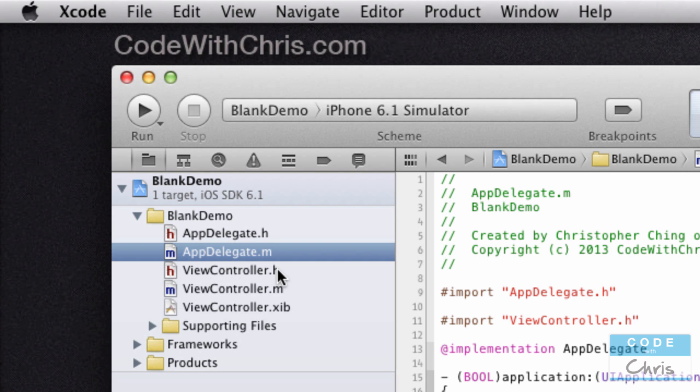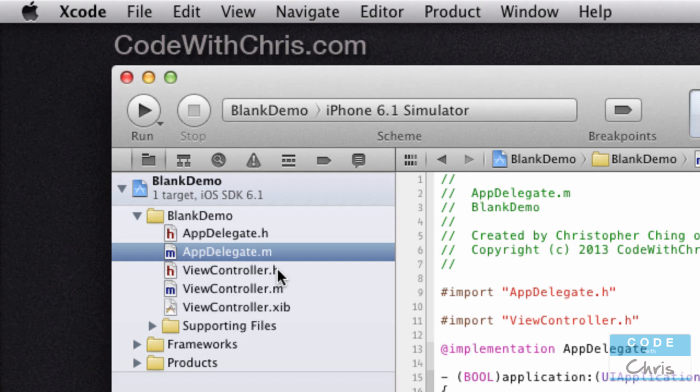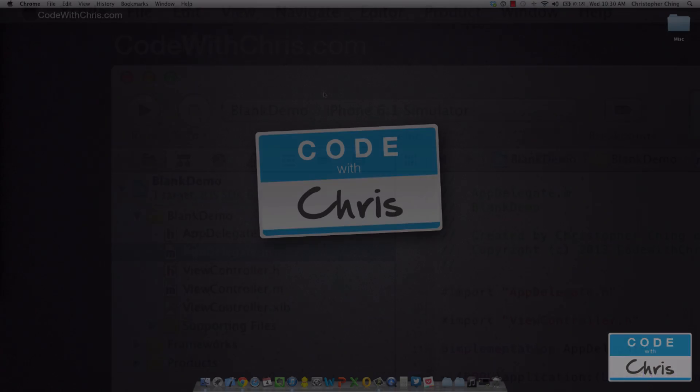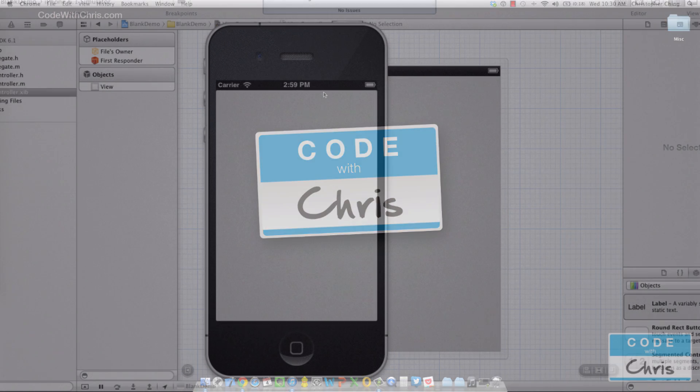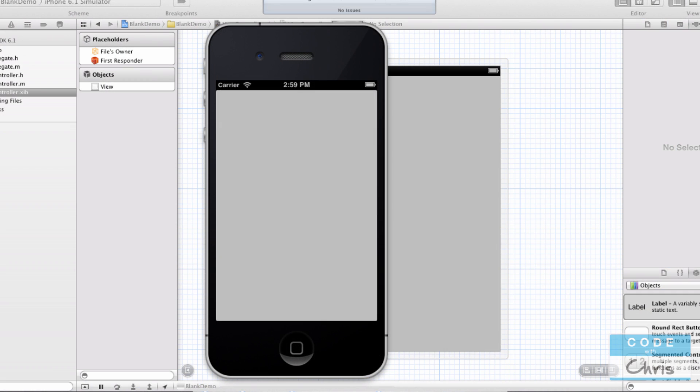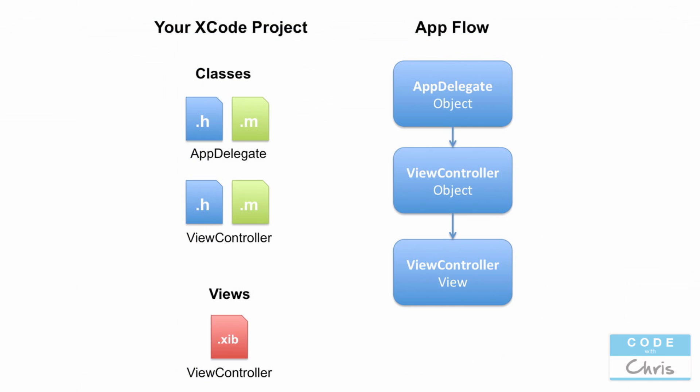This is why it's called object-oriented programming, because really we're defining classes that we're going to use to create objects, and it's really the objects that are interacting with each other to make the whole app experience happen. Now that you know about classes and objects, going back to that blank gray screen default iPhone app that we created, how do these files in your Xcode project translate to that application?